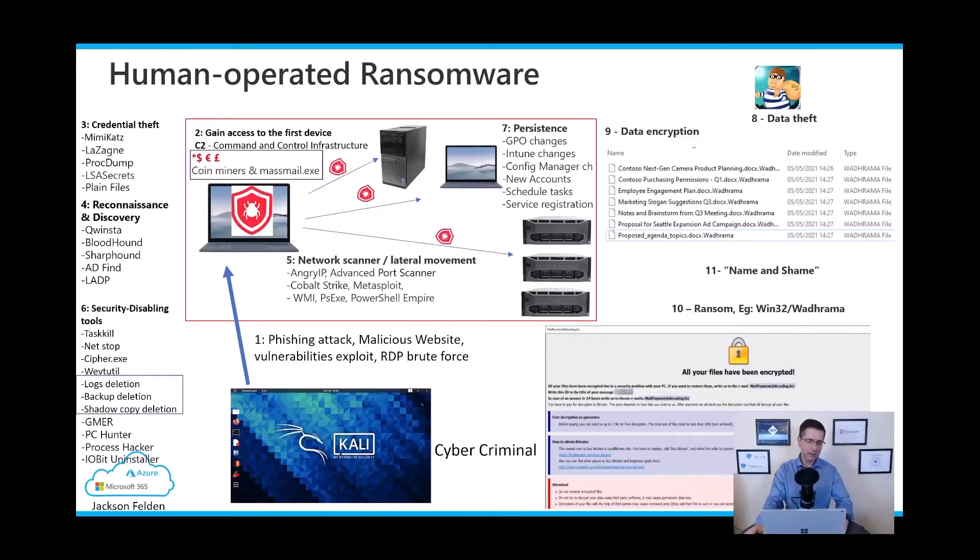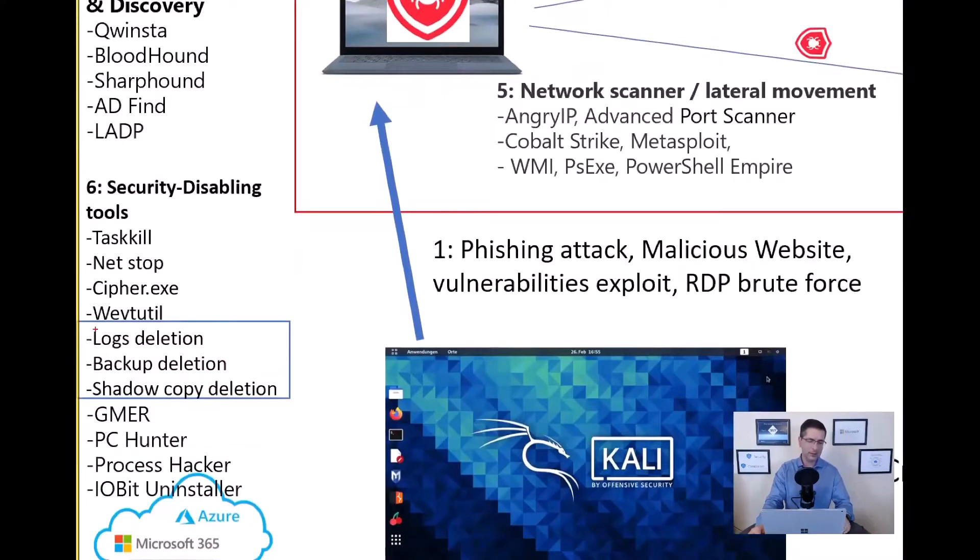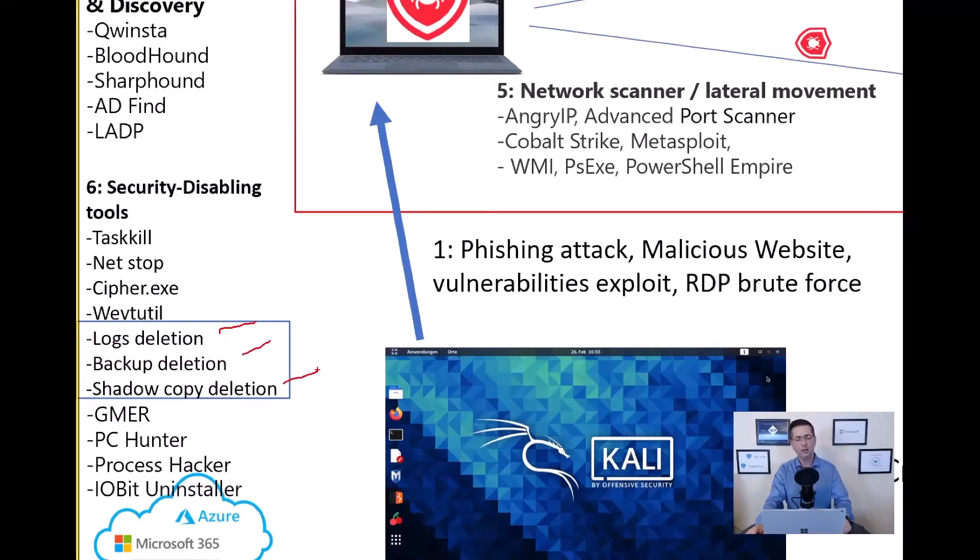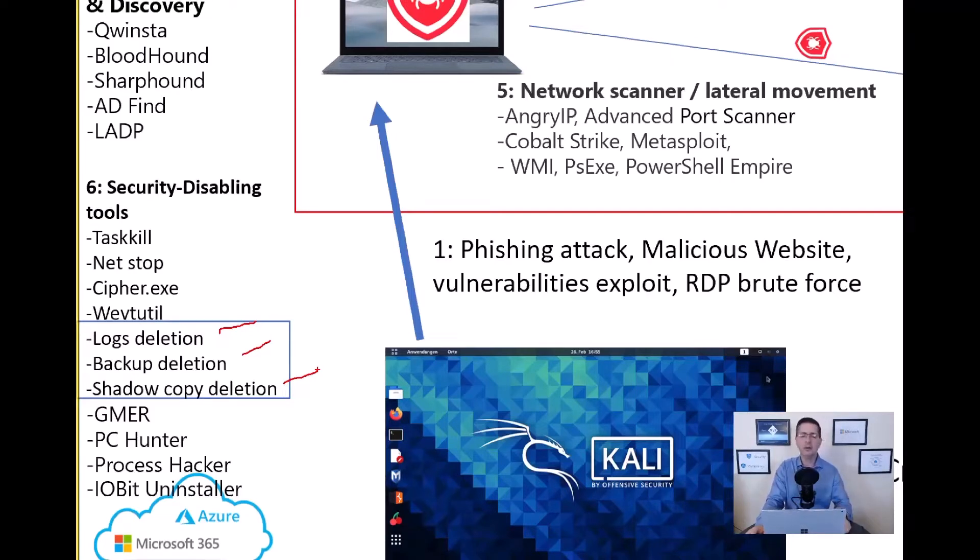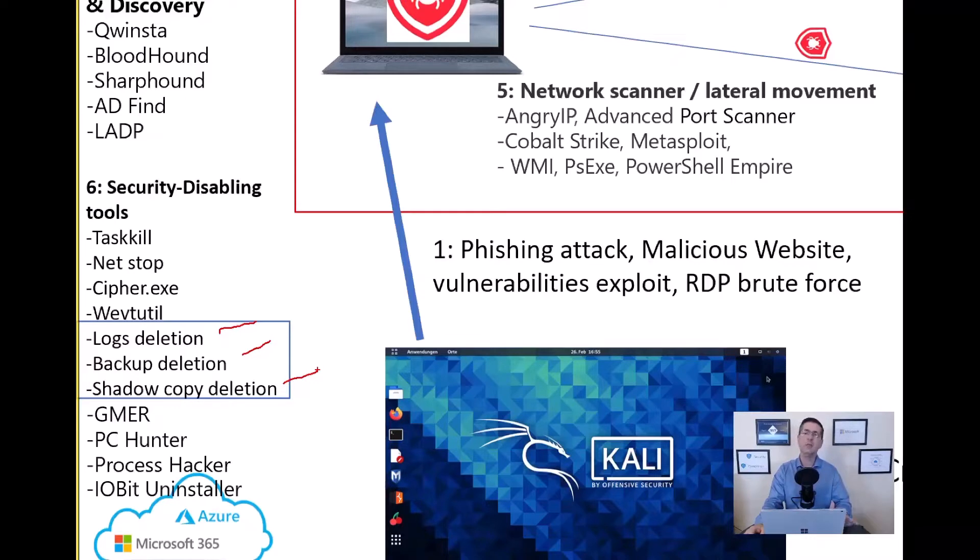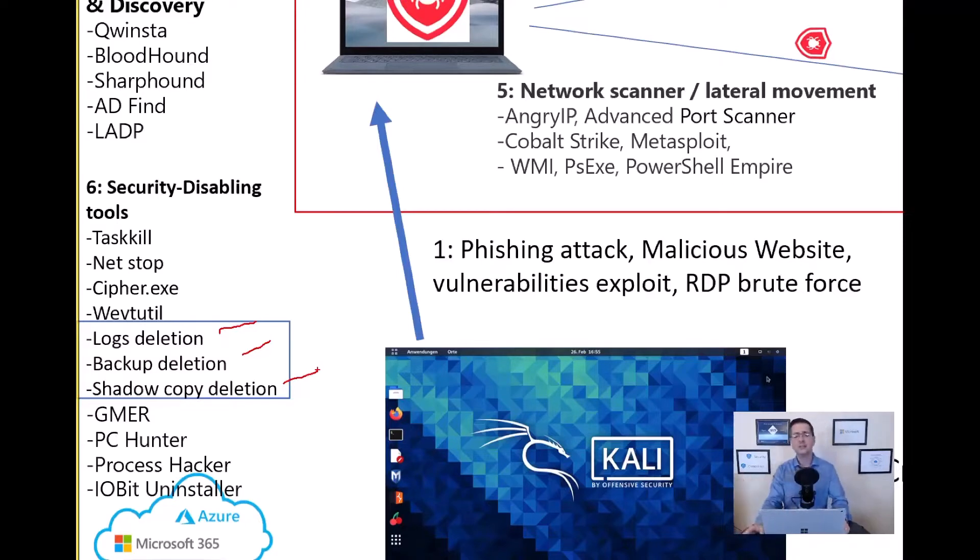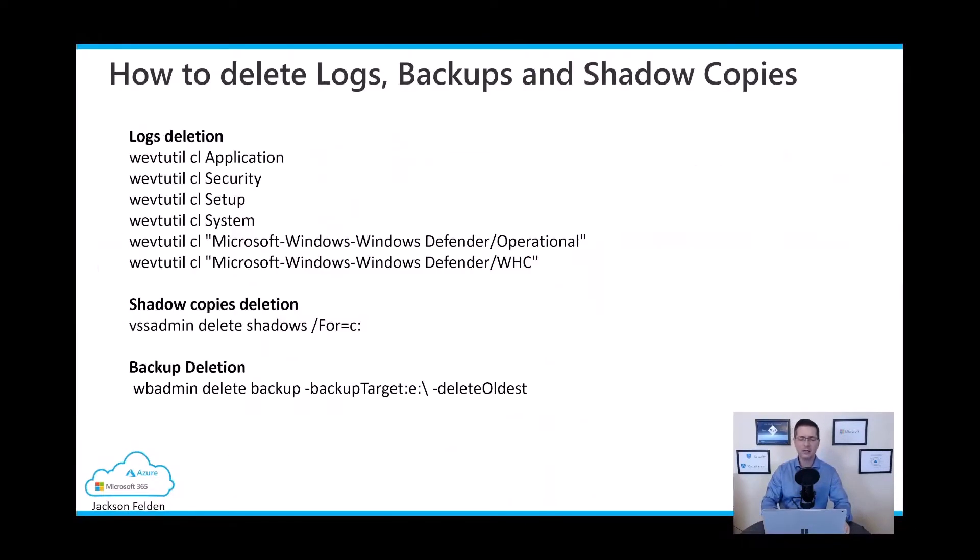For now, let me talk about these activities in here: log deletion, backup deletion, and shadow copy deletion as well. Of course, these are very popular activities used by the criminals first because they don't want to leave any trail when it comes to the log deletions. And of course, in order to force the companies to pay for the ransom, they will go after every single backup on the organization and shadow copy as well. And the idea is when those activities are performed by any user, could be by the criminals or by your own users, we can use the advanced hunting to spot that. And this is what I'm going to do right now.